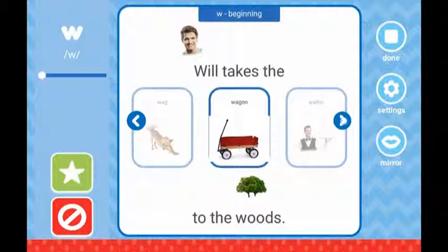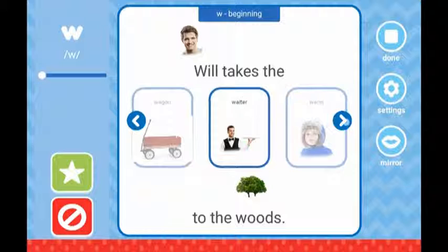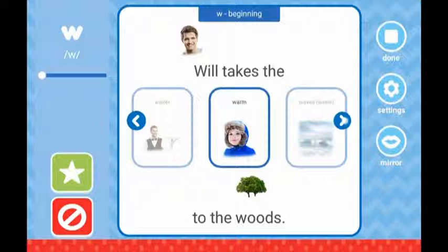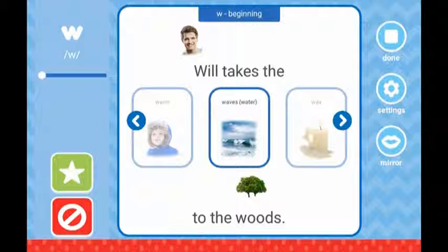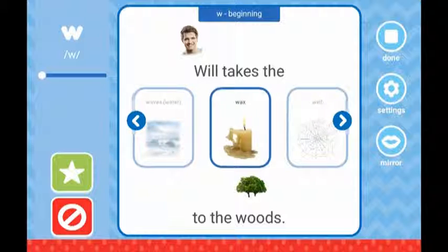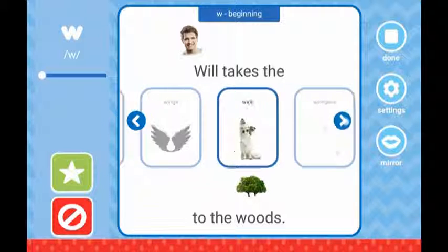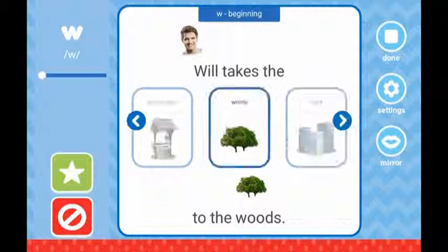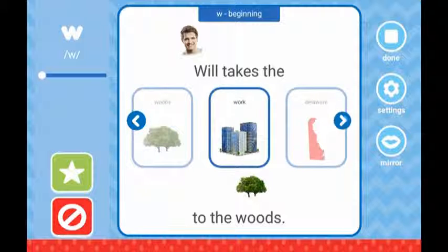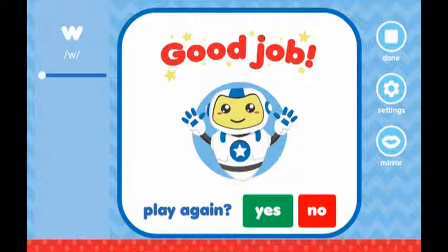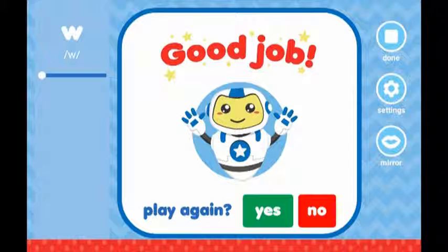Oftentimes the sentences created will not make sense, and this is by design. You'll find that kids often find the nonsense sentences amusing. This should be part of the fun of practicing using this function. Once all the variations of the sentence are completed, the good job card appears again with the ability to play again or return to the main menu.